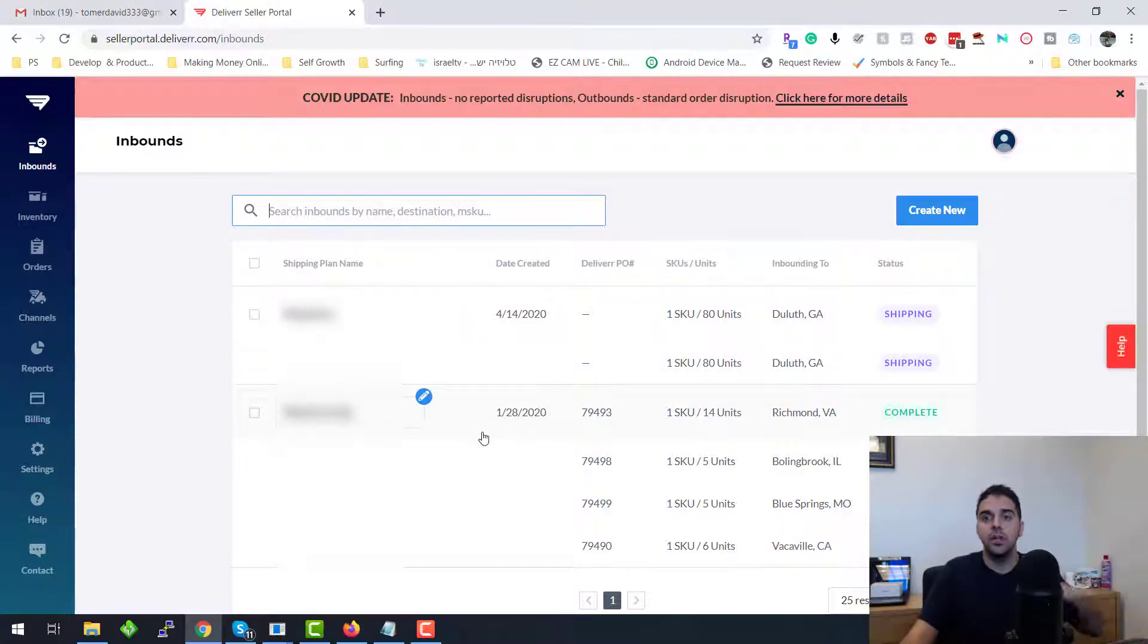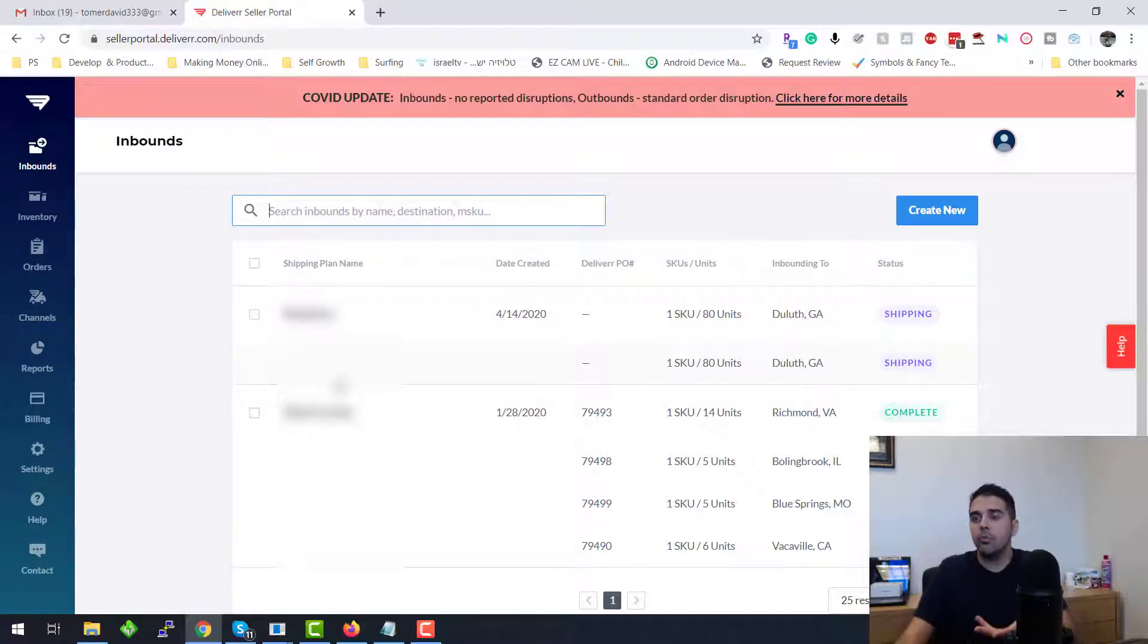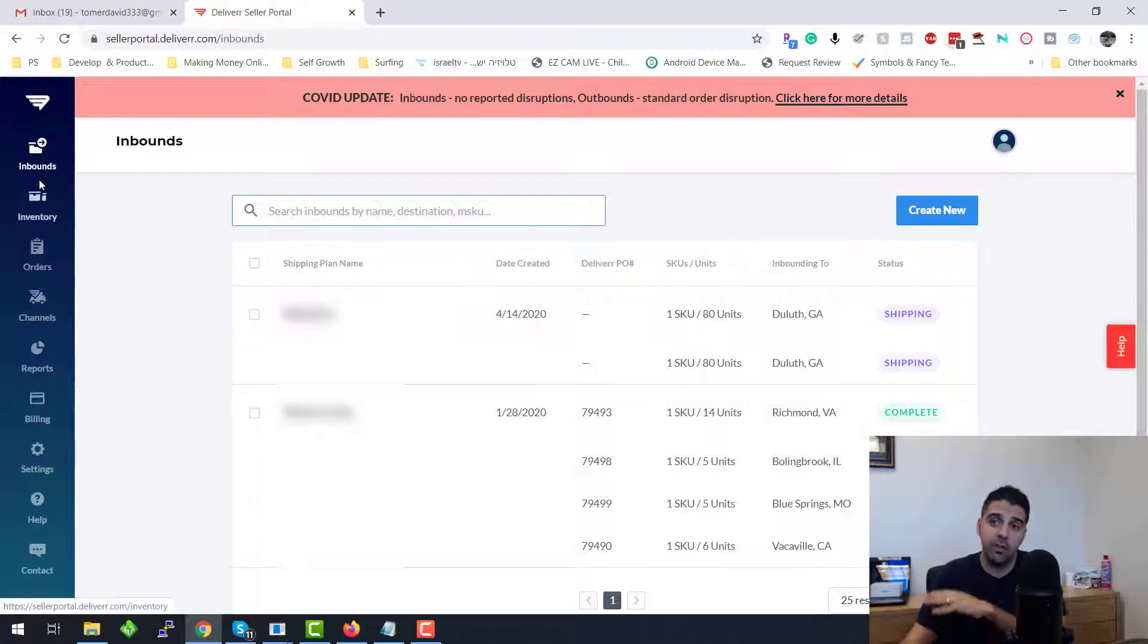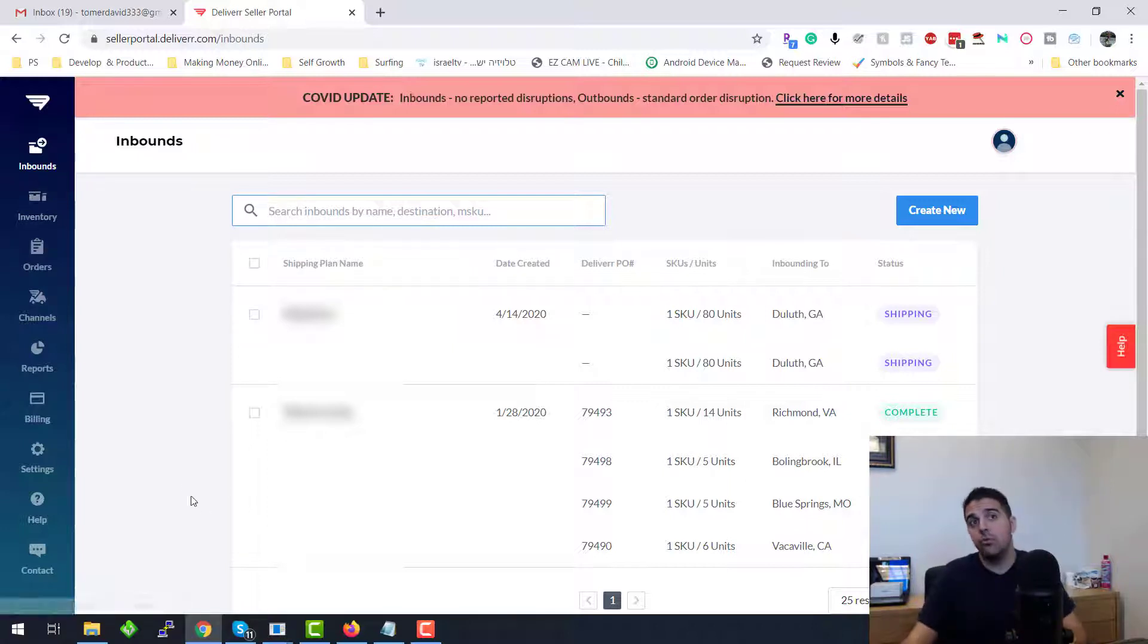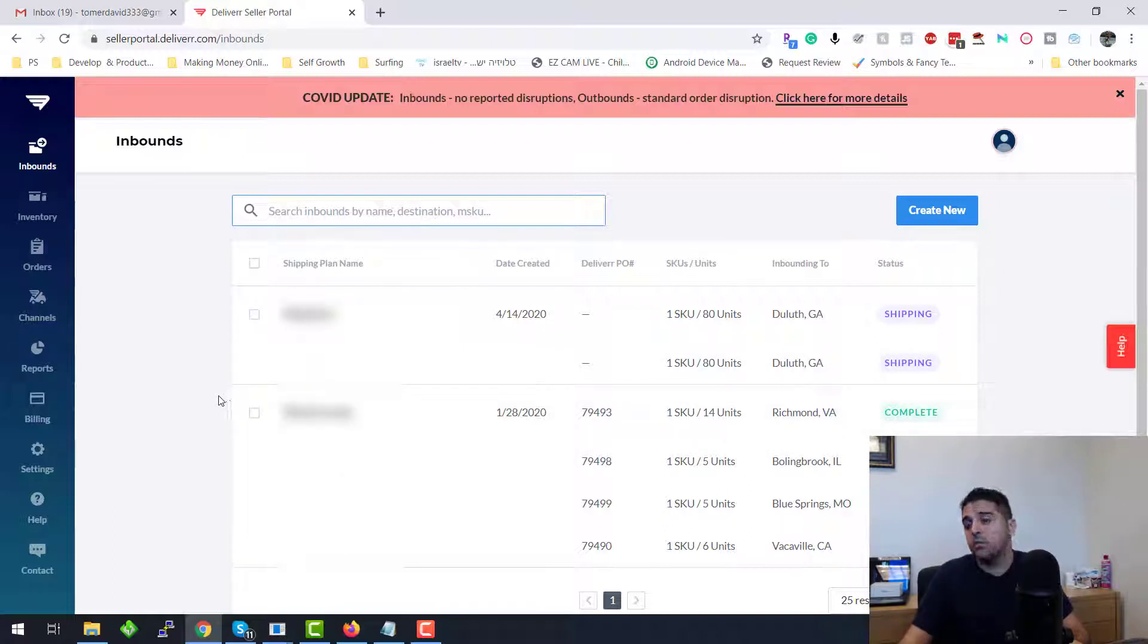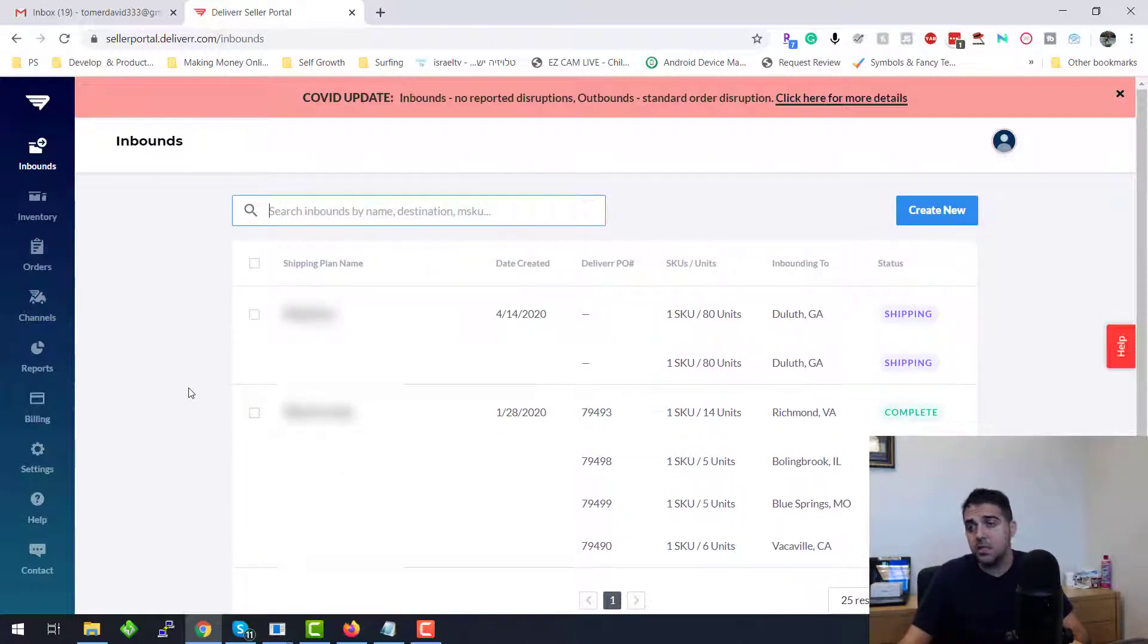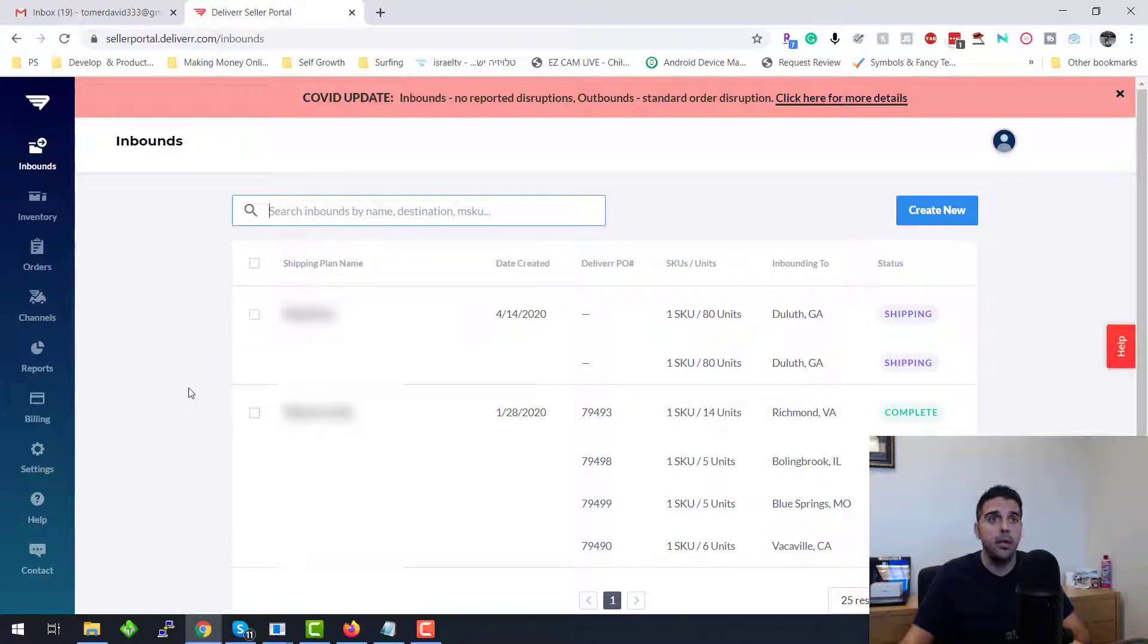If you didn't watch the video, I'll put a link on how to prepare shipping, create a shipping plan on Amazon to send your inventory to Amazon. You can do the same thing with Deliverr. I don't send the same quantities that I send to Amazon obviously, because the volume that I have on eBay, Walmart, Shopify, Etsy is like 20% out of all my sales that are coming on Amazon.